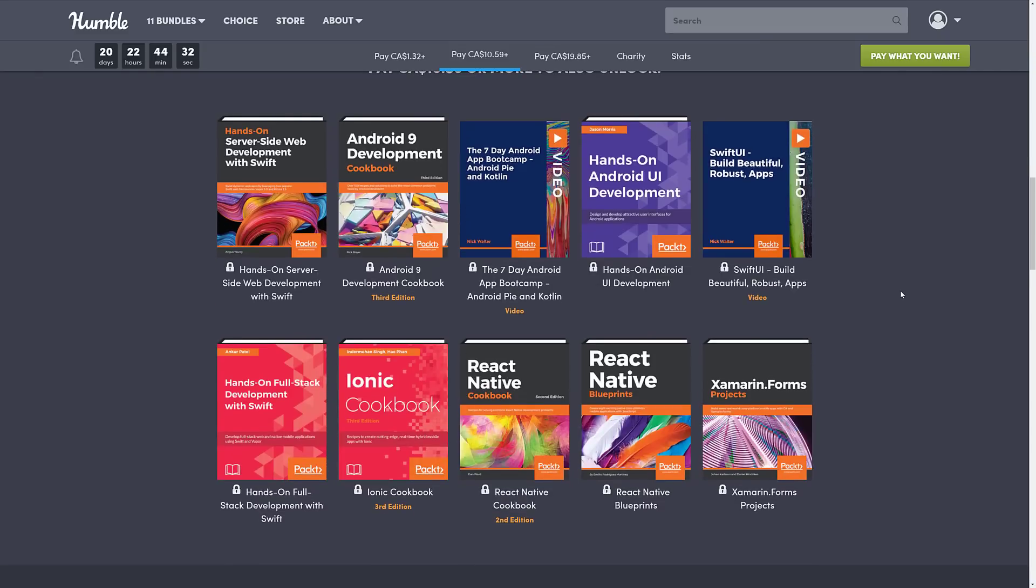Hands-on full-stack development with Swift, Ionic Cookbook, the React Native Cookbook, React Native Blueprints.